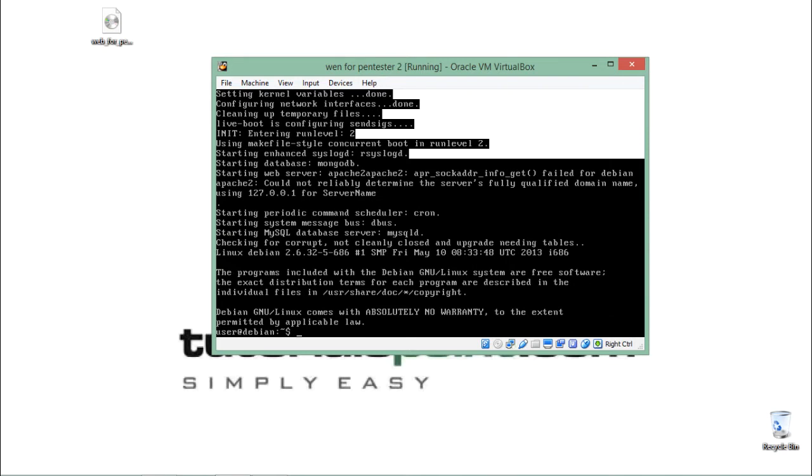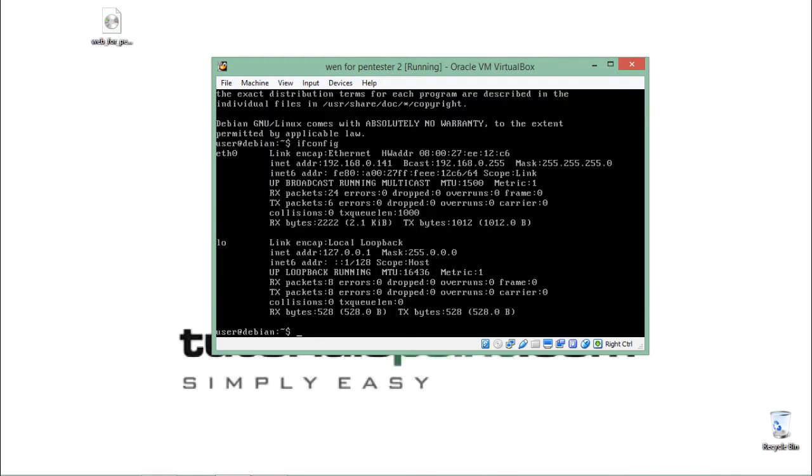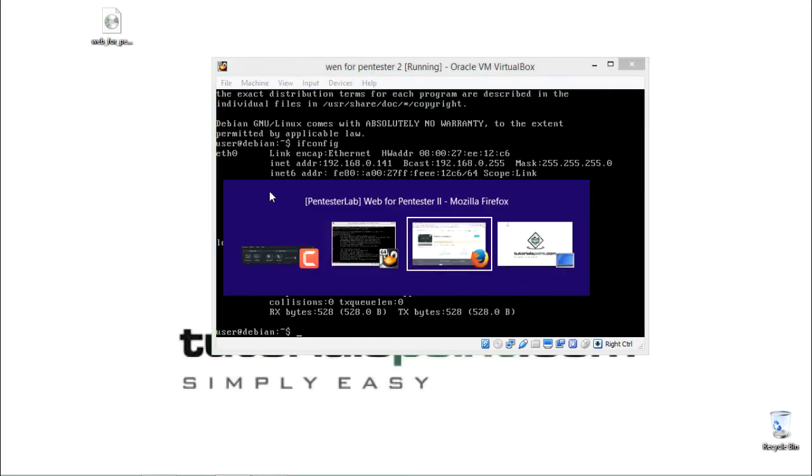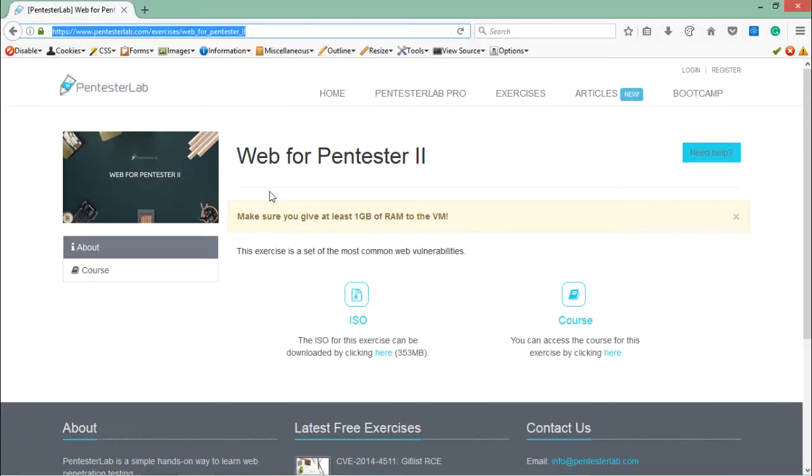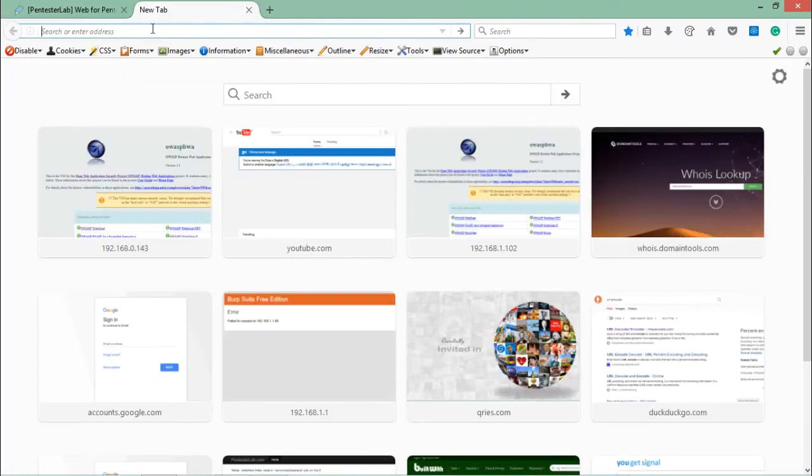Right now we are inside the shell of Web4Pentester. Let's check its IP address. Its IP address is 192.168.0.141. Let's open this IP address.